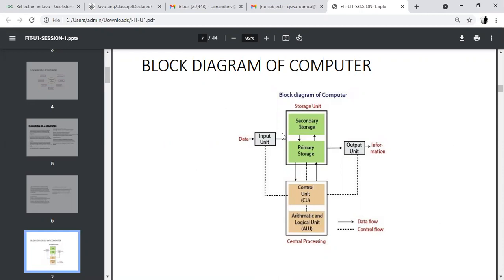This is the total device — we have four groups: input device, output device, storage unit, and control device. Input device has a single unit, output device has a single unit. The storage device has two units: primary storage and secondary storage. The control device has two units: the CU (control unit) and ALU (arithmetic logic unit). The control unit and arithmetic logic unit together are called the central processing unit — CPU.